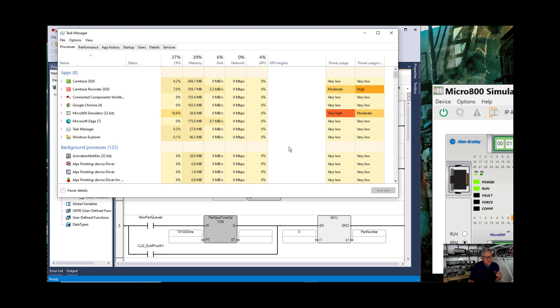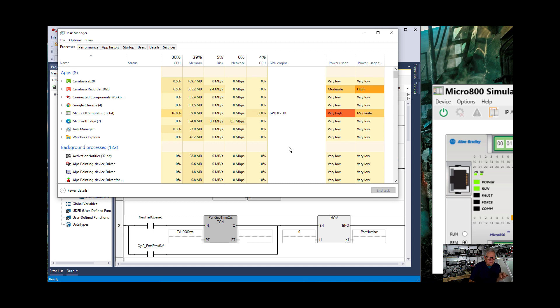But it is definitely lowering the number of CPUs that are being used for that simulator. Now what I was showing you in this instance is if you set the affinity first for CCW then open up the Micro 800 simulator.